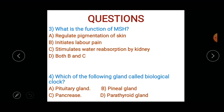Which of the following glands is called the biological clock? Which gland is also called biological clock? Options: A) pituitary gland, B) pineal gland, C) pancreas, or D) parathyroid gland.